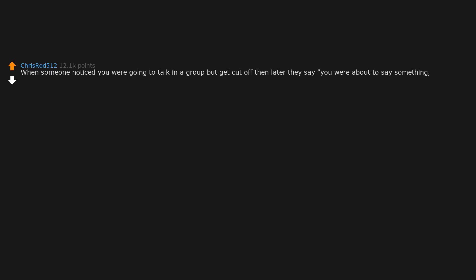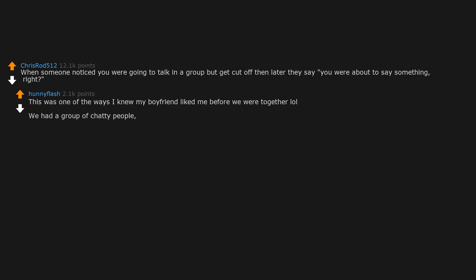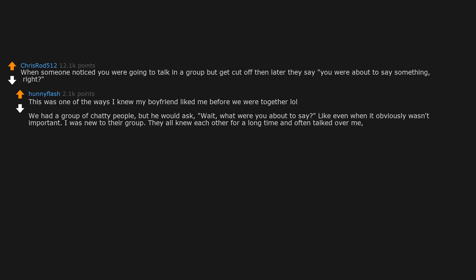When someone noticed you were going to talk in a group, but get cut off, then later they say you were about to say something. Right? This was one of the ways I knew my boyfriend liked me. Before we were together, we had a group of chatty people. But he would ask, wait, what were you about to say? Like even when it obviously wasn't important. I was new to their group. They all knew each other for a long time and often talked over me. But he always made room for me.